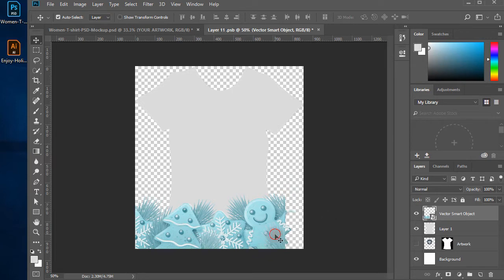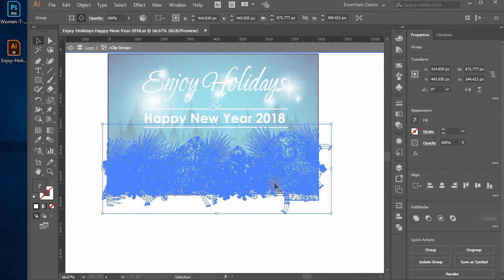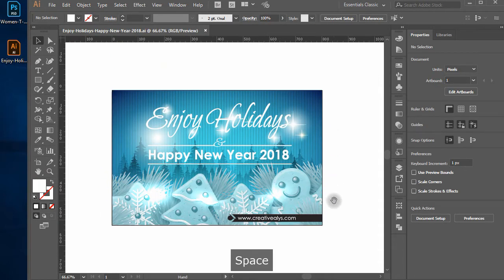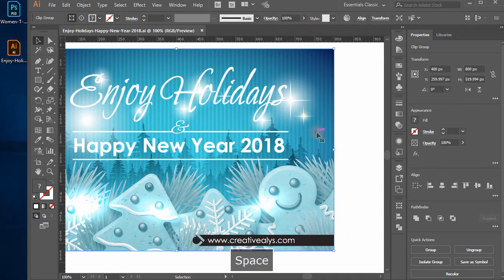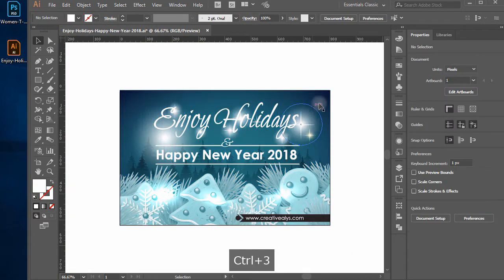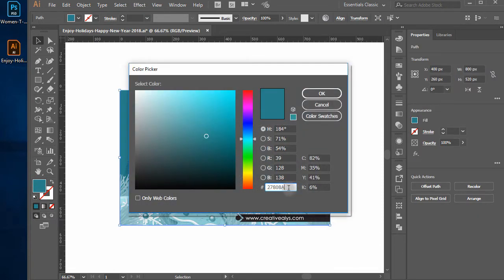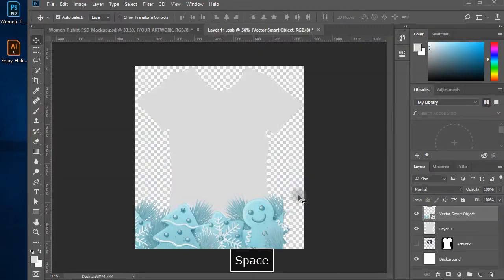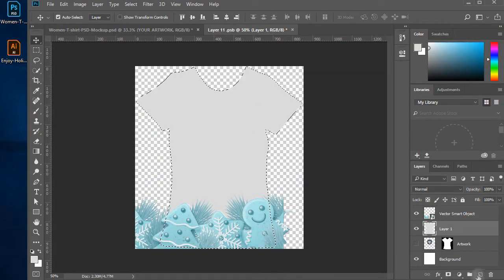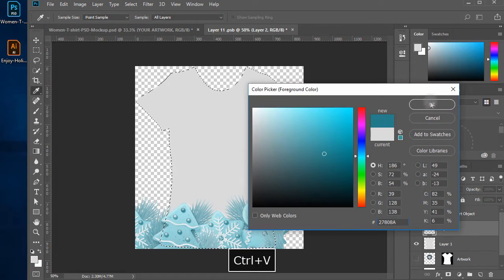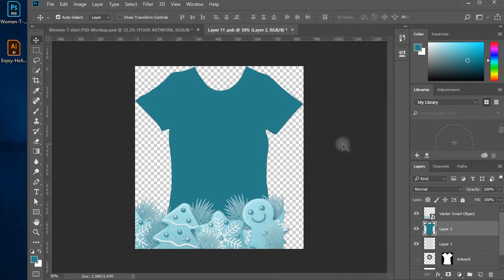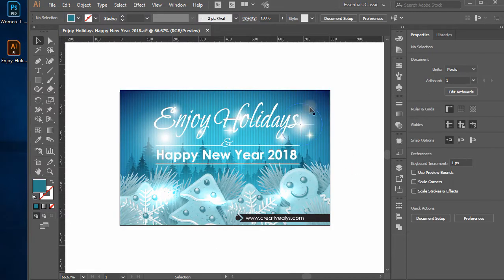Switch to Illustrator. To select the background color, hide the other objects above the background object by selecting them and pressing CTRL plus 3. You can unhide these objects with CTRL plus Alt plus 3. Select the background color object with the Selection Tool (V), and click on Set Foreground Color. Select the color hex code and press CTRL plus C to copy the code. Switch to Photoshop. Now CTRL plus click the T-Shirt area LAYER1 icon to select the T-Shirt layout again. Click on Set Foreground Color in the Toolbox, paste the hex color code, and hit OK. Press Alt plus Backspace again to apply the color to the T-Shirt.